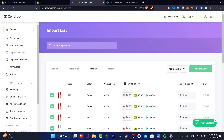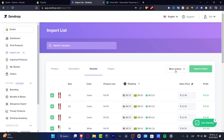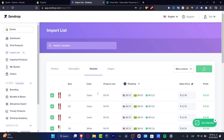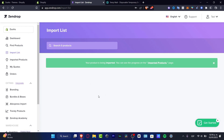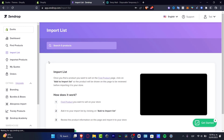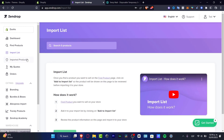Once you're done and you think you're good to go, what you want to do is click 'Import to Store.' Then go into 'Got it — please don't display this message again,' hit confirm, and just wait until your product has been imported.